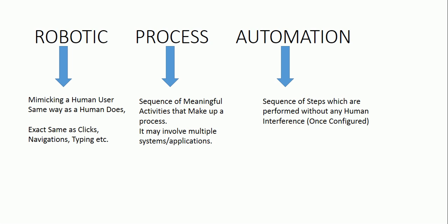We already broke this part into three portions: Robotic, Process, and Automation. We know what is automation. Now when we talk about the process, what is process?